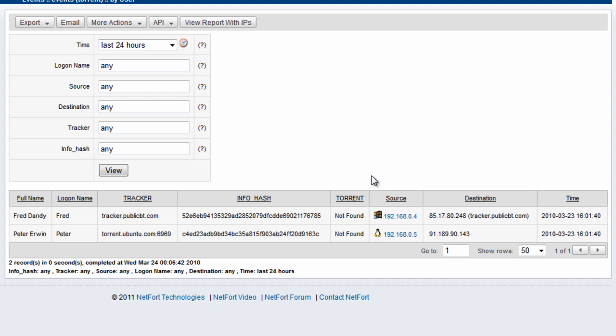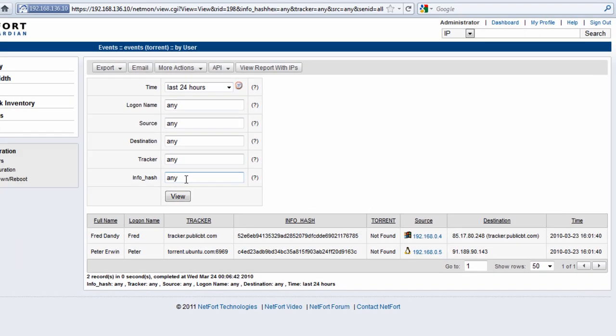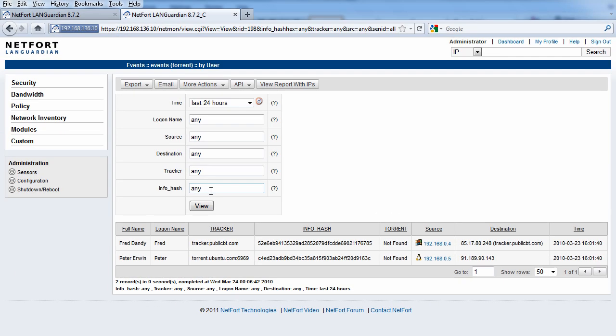So with your Languardian system, you can use this InfoHash search report to track back who's downloading data by BitTorrent networks, get their username, get the clients they've used, get the exact date and time that this occurred. So that's it for this particular video on searching for InfoHash activity.